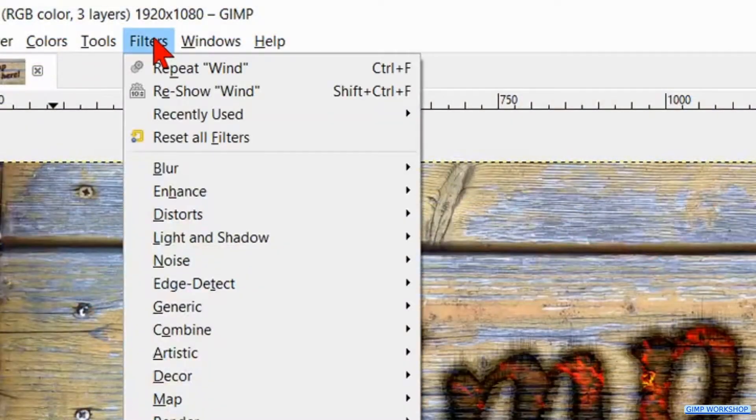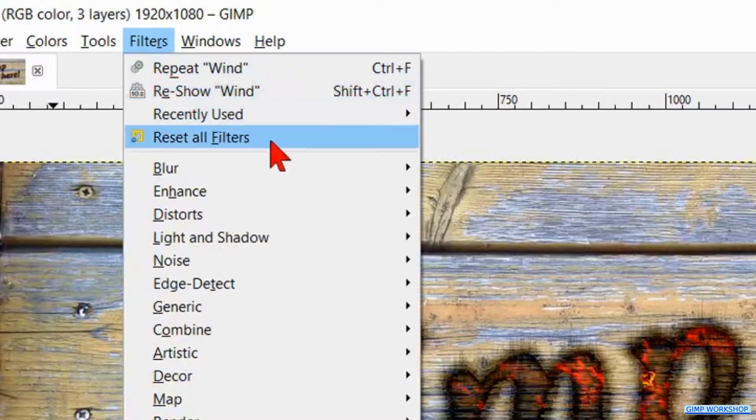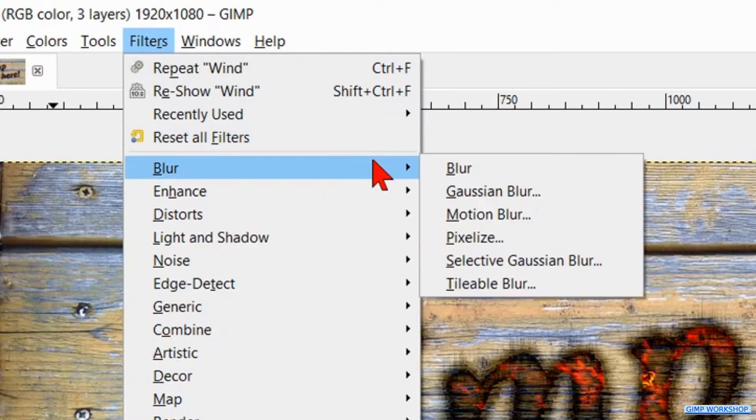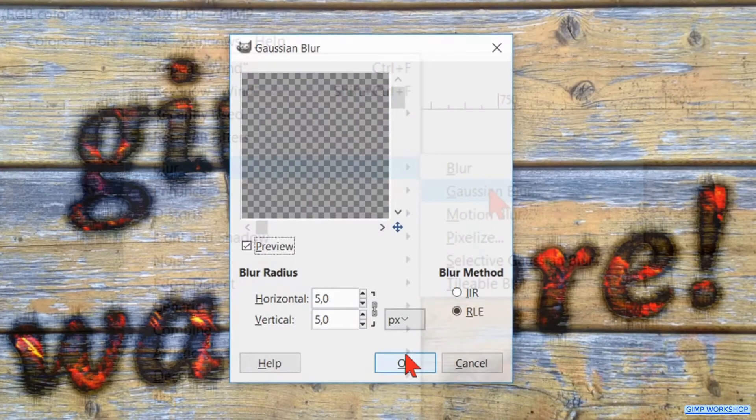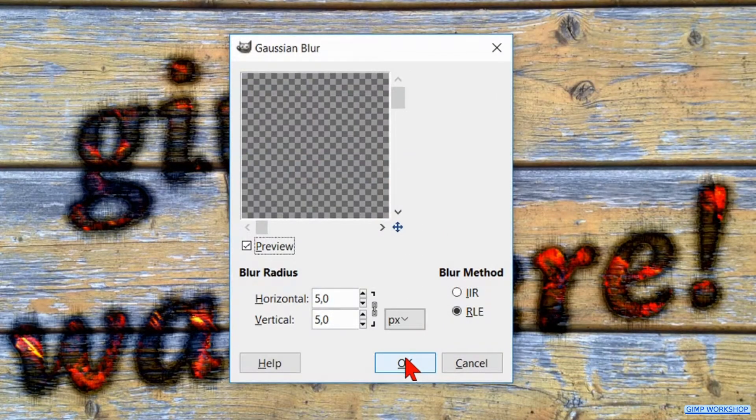We are going to blur the edge by going to Filters, Blur, Gaussian Blur and just click OK.